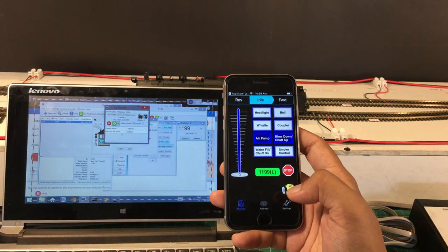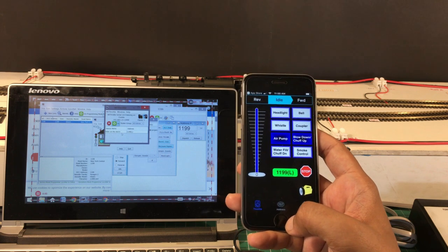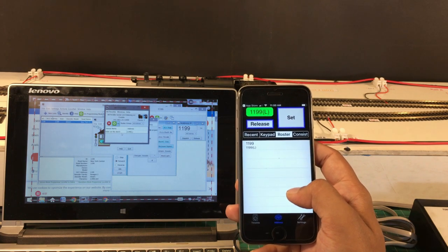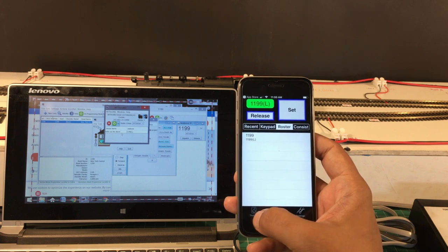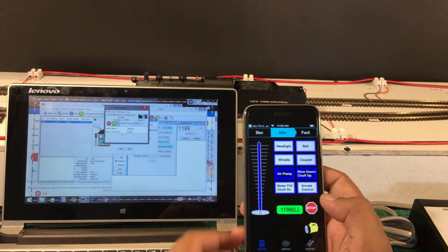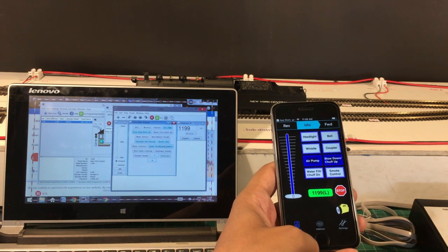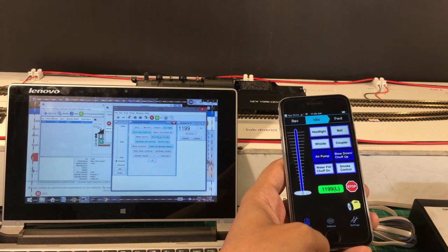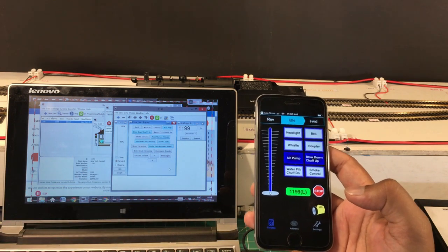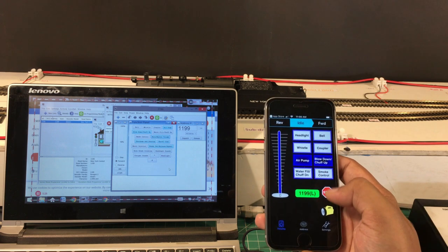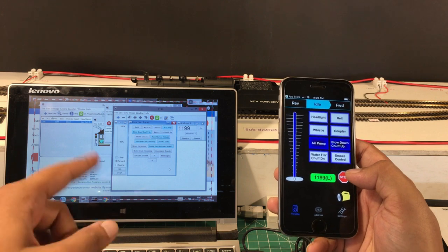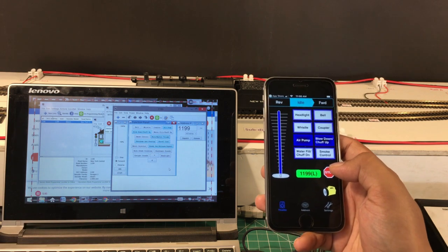This is the easiest way to get started with mobile app-based control. The free version of WiThrottle doesn't give a lot more beyond controlling your locomotive, but that itself is a lot. As you can see, I also have dual control in JMRI — everything I do in WiThrottle is also reflected in JMRI, so I can still control my locomotive directly from my computer too.